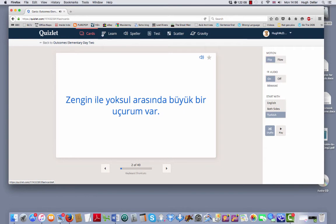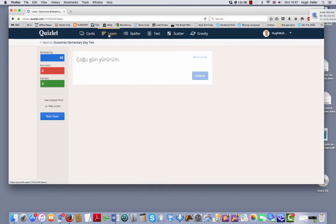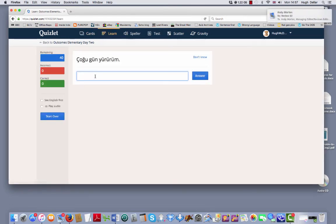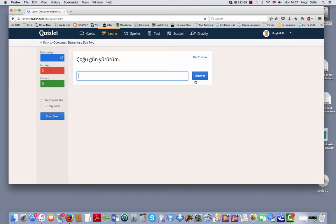You move it on like this. You want to test yourself by learning. You can do it like this. Here, you have the Turkish, you try to write the English. Put the answer.